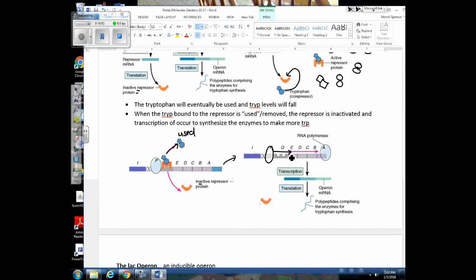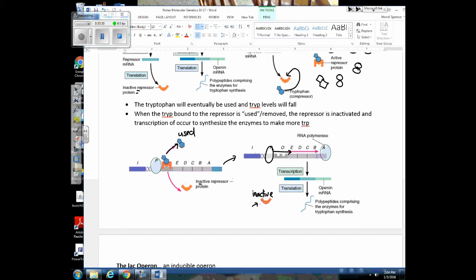To highlight some ideas about the trp operon: it is repressible — normally on, but it can be shut off. That regulatory protein or repressor is made inactive. It only becomes active whenever tryptophan binds to it. When active, the repressor binds to the operator and shuts down the production of tryptophan. We can then turn back on the expression of these genes when all the tryptophan is used up, because the repressor can no longer bind to the operator and we can get transcription of the genes again.